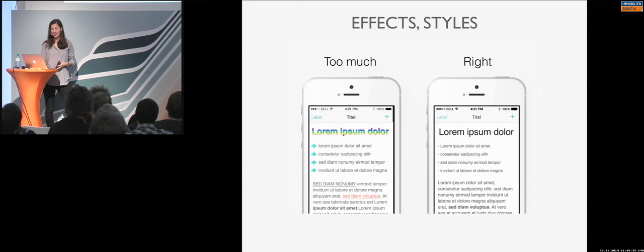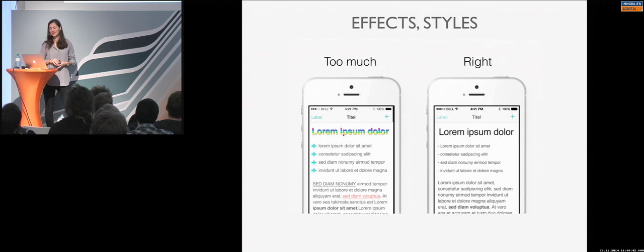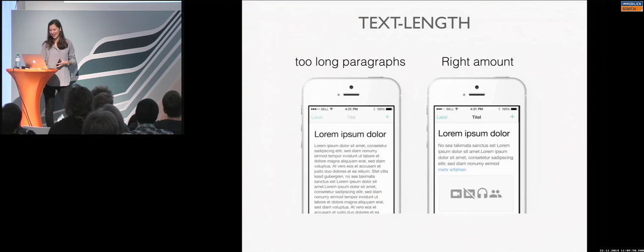Effects and styles. Sometimes less is more. So, you don't need shadows or gradients or stuff like that. Because we are going flatter this year. So, just be careful with the effects and shadows.